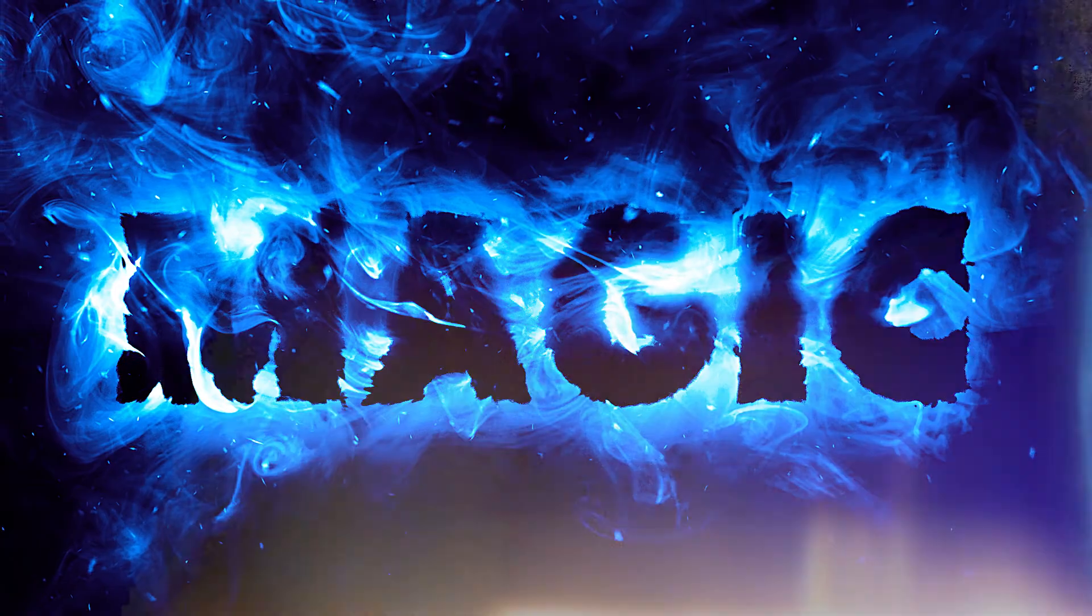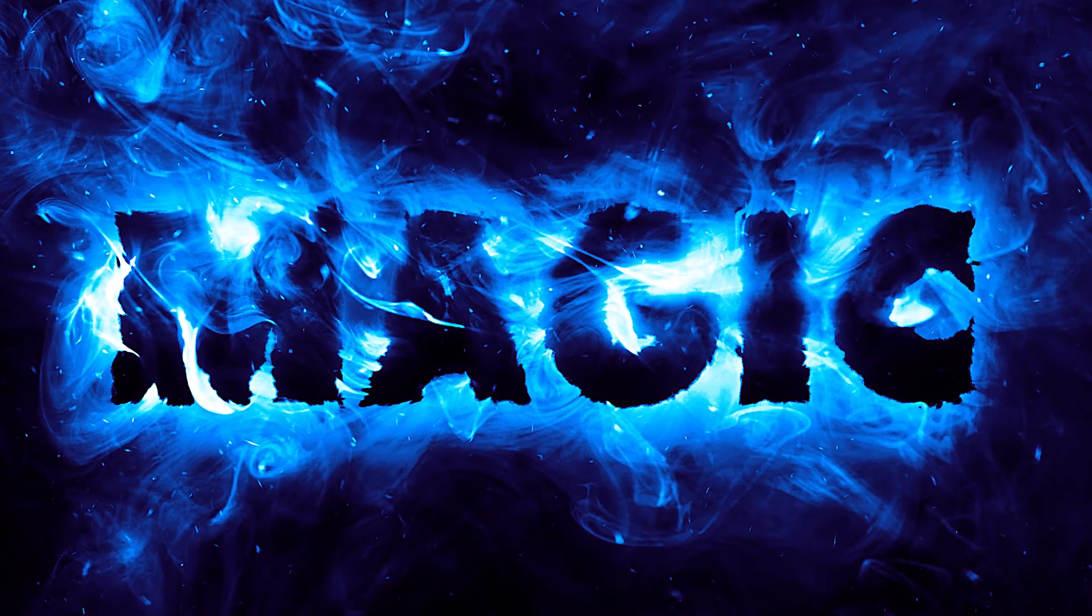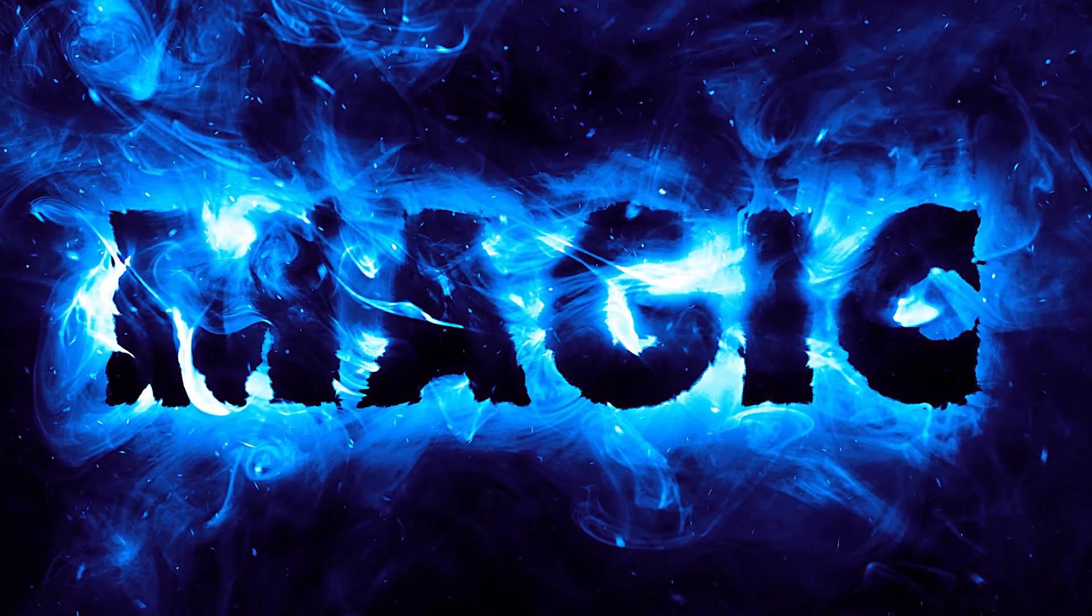Hey everyone, Brady from texturelabs.org here, and today I'm going to run through a tutorial on this crazy magical smoke text effect in Photoshop.